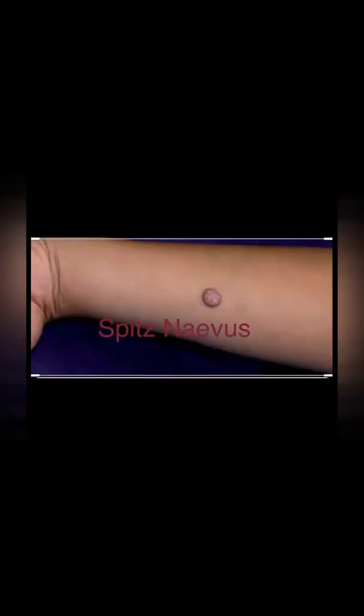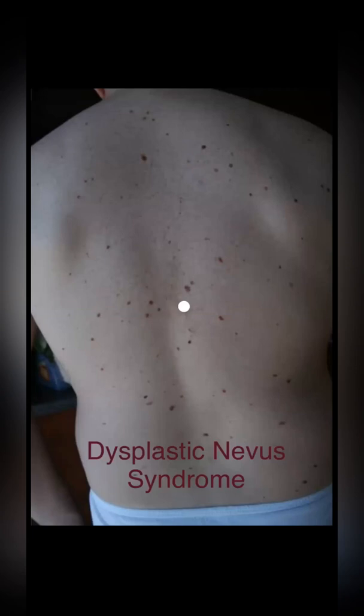Here is a picture of Spitz nevus — it is a red or pink elevated nodule found commonly in children, over the face, upper limb, or lower limb, reaching up to one centimeter, and managed by surgical removal. Next is atypical or dysplastic nevus syndrome — you see multiple lesions here, an autosomal dominant condition due to mutation in the CDKN2A gene. This increases susceptibility to melanoma in upcoming generations.